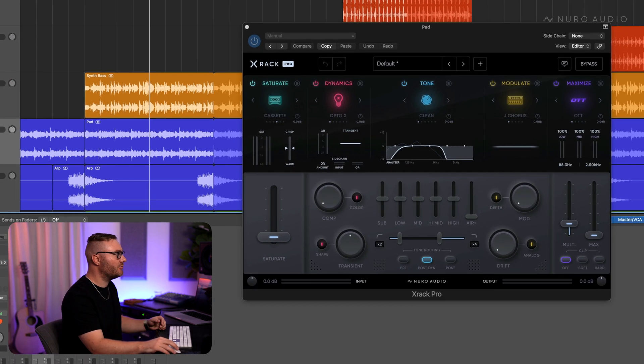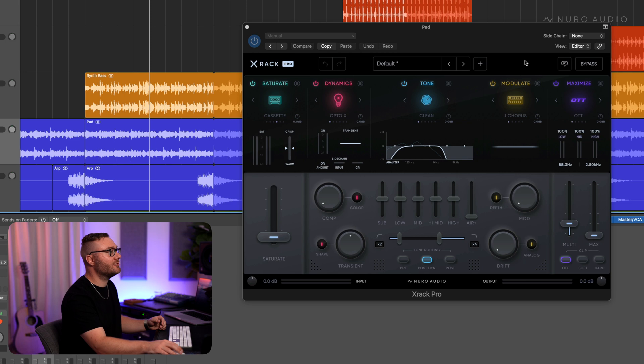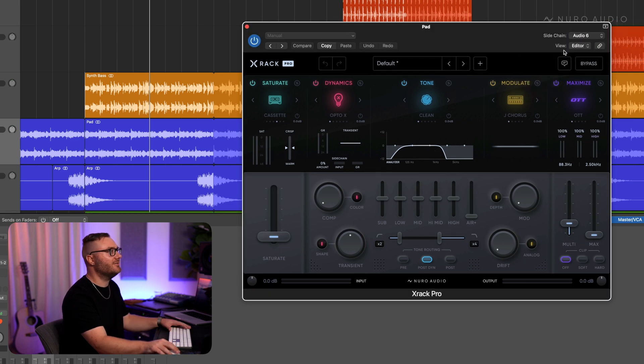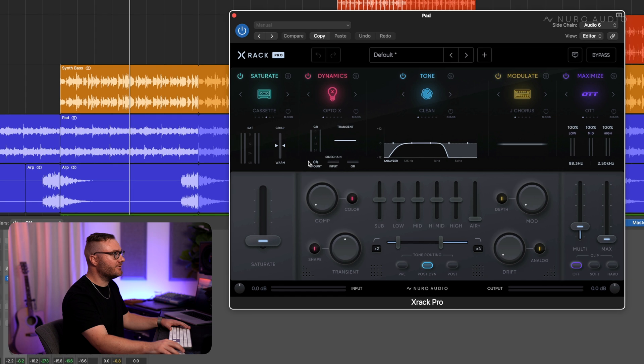So we've got X-Rack Pro on this pad track. We'll set the sidechain up in our DAW to accept the synth bass track and then let's dial in the sidechain amount.